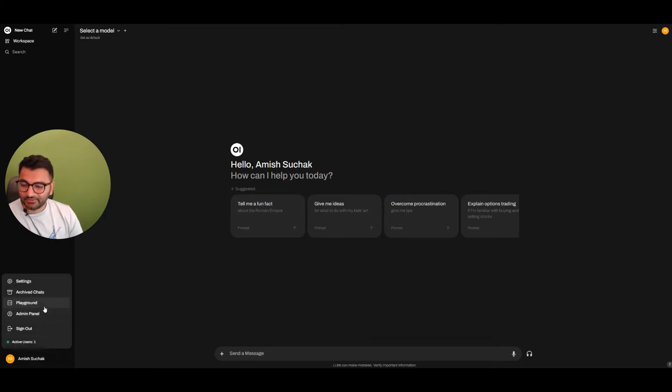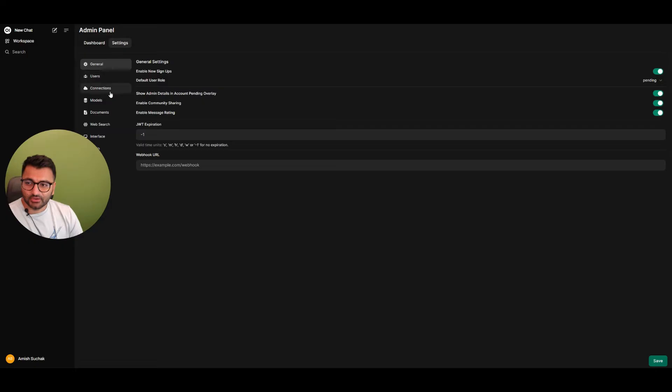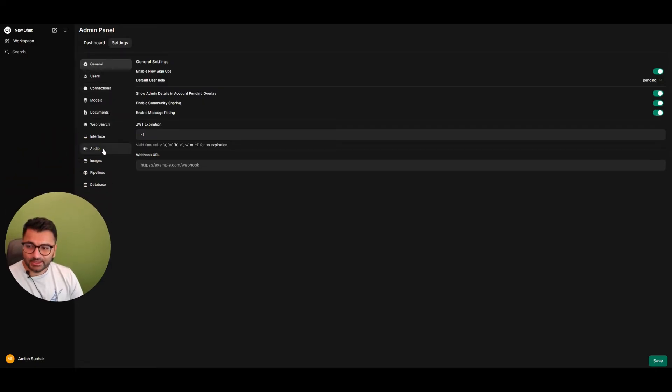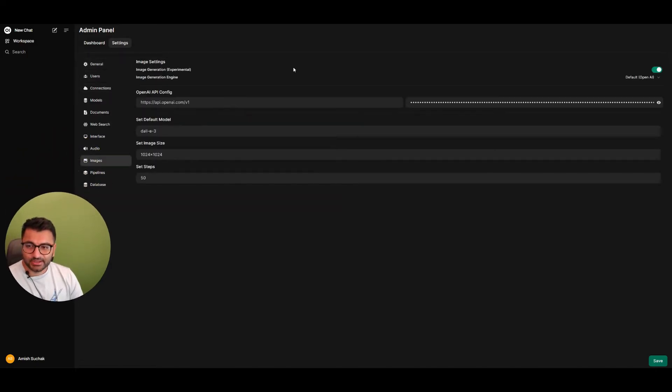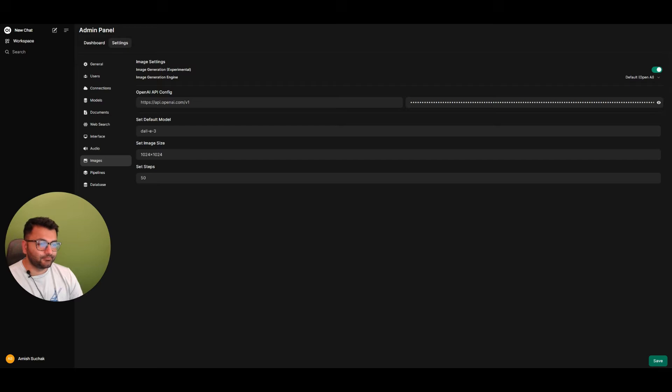I'll start by going to my admin panel. Here I'll go to my settings and within my settings, I'm going to click on images. The first thing I'm going to do is provide my OpenAI API key.